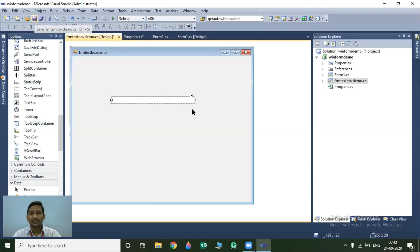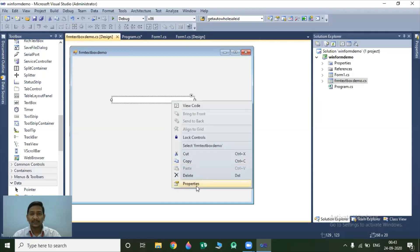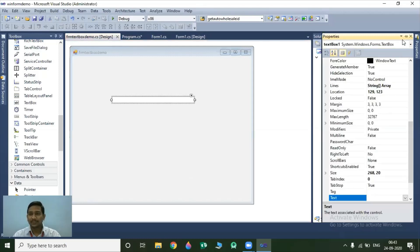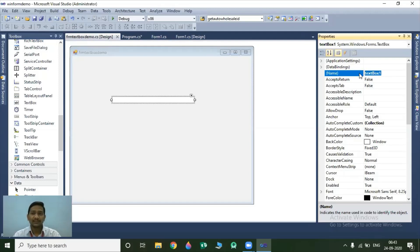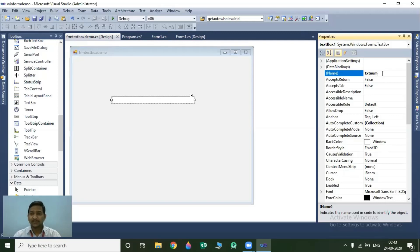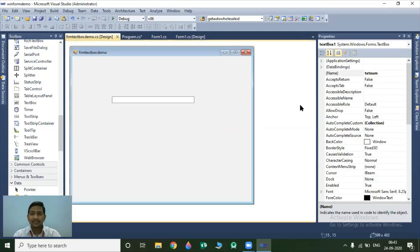Now we will see different properties for this textbox. I will open the properties option. The first property is the name property. As we know, every control has this name property. The purpose of the name property is that we can identify this control in the code window. Whatever we pass to the name property, that name is used to identify your object in our code window. So I change this to TXT number, meaning we can identify this textbox in our code window with the name TXT number.